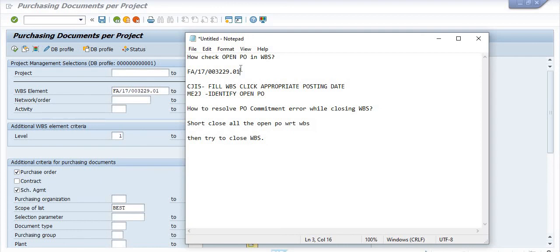These are the two methods to identify open purchase orders with respect to a WBS. That's all for now. If you have any query or suggestion regarding the video topic, please feel free to comment. Thanks for watching, keep in touch, have a nice day, bye bye.